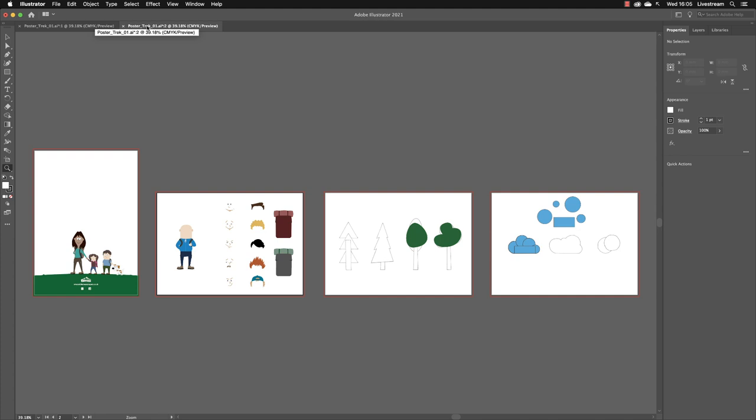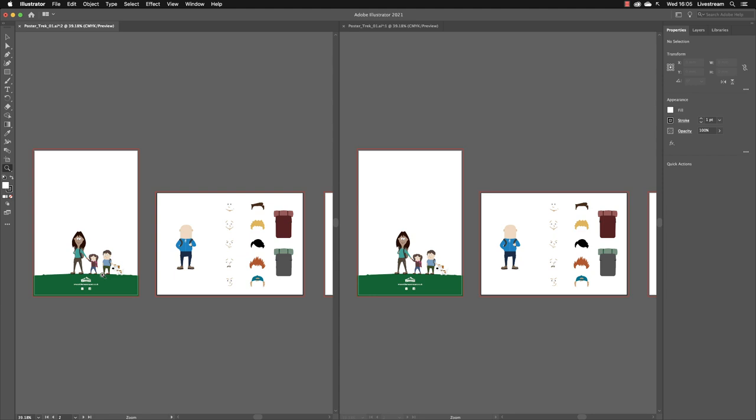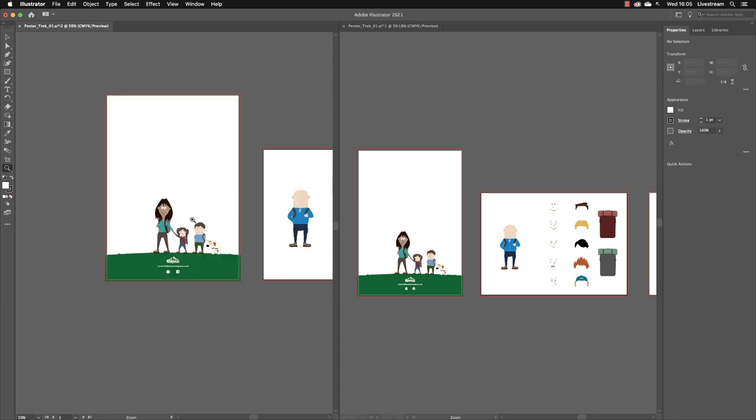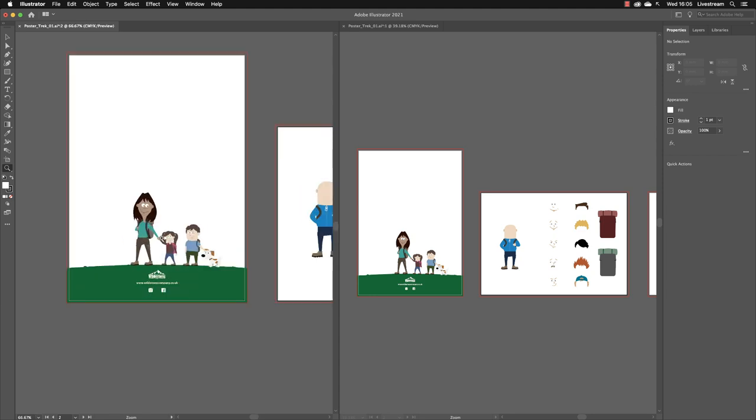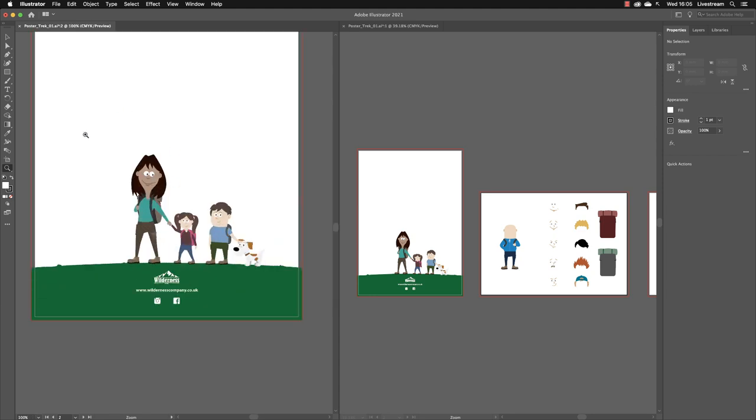Now it doesn't really offer any clear benefit until you go back to Arrange Documents and you choose one of the N-up options like we did before to split this vertically. Now I can have a view where if I zoom in on the left-hand side window I can see my artwork holistically.